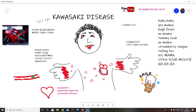Secondly, there will be redness of the conjunctiva and the eyes will appear just like conjunctivitis. Then you see that the tongue is bright red in color, just like a child has eaten strawberries — a strawberry tongue — along with cracked lips.